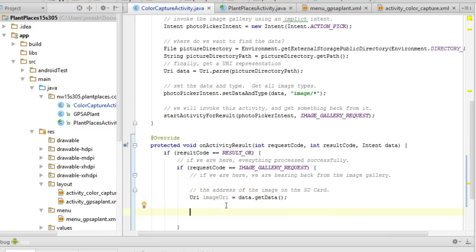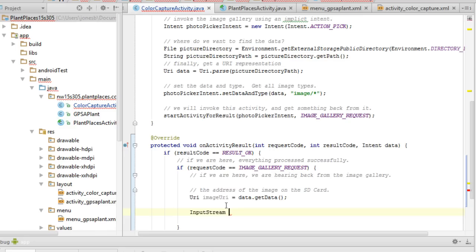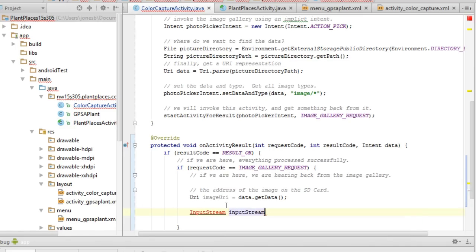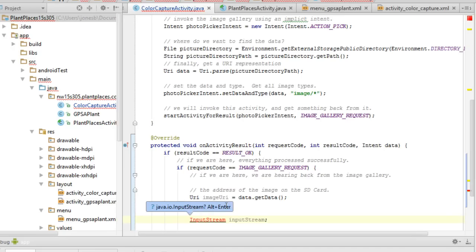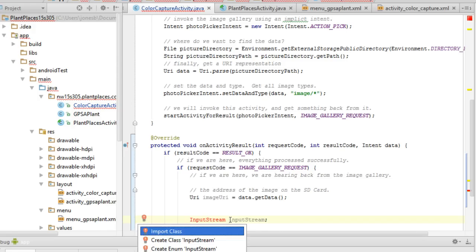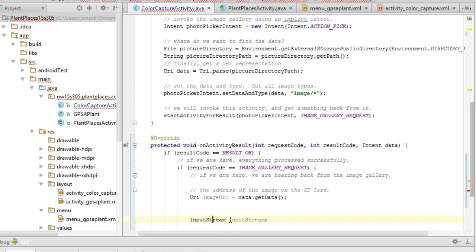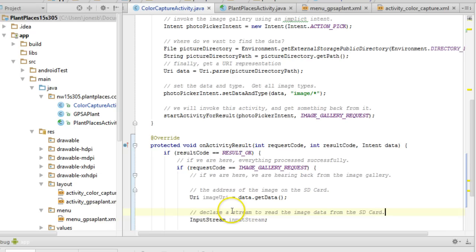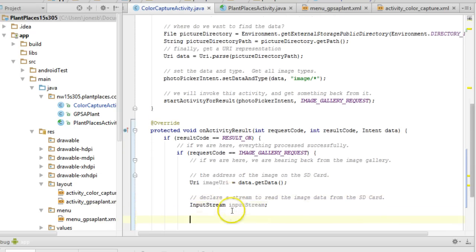Now, what I'm going to do is I'm going to say input stream, image stream, or let's just, yeah, input stream is fine. Alt enter, which will take care of our import because it's showing up as red because it doesn't know where to find this. So alt enter, import, and I'm going to say declare a stream to read the image data from the SD card.